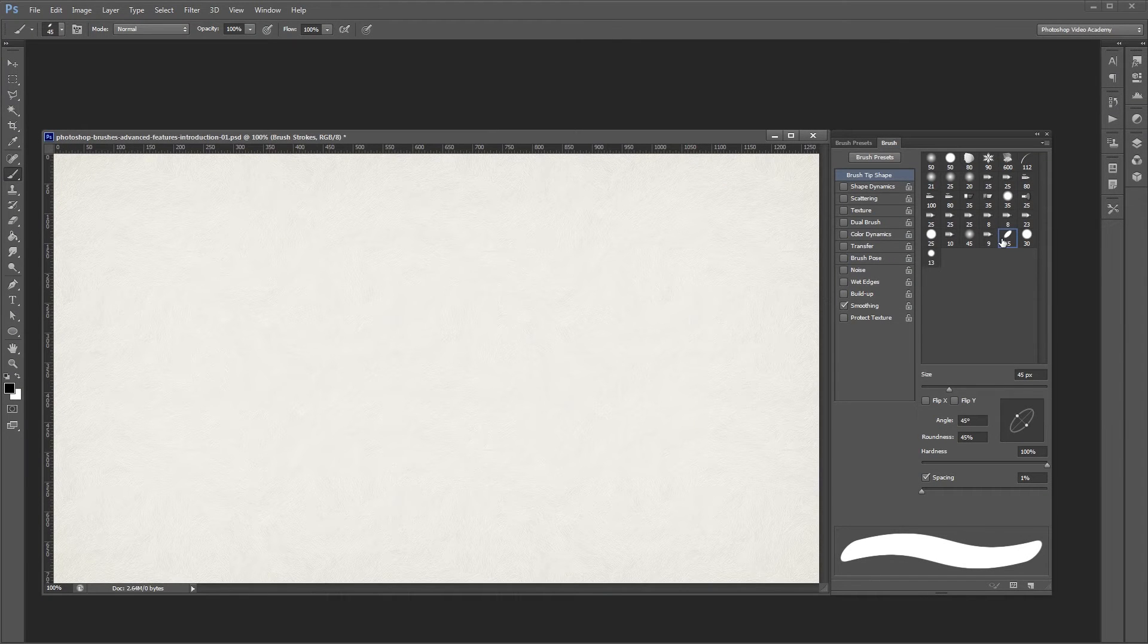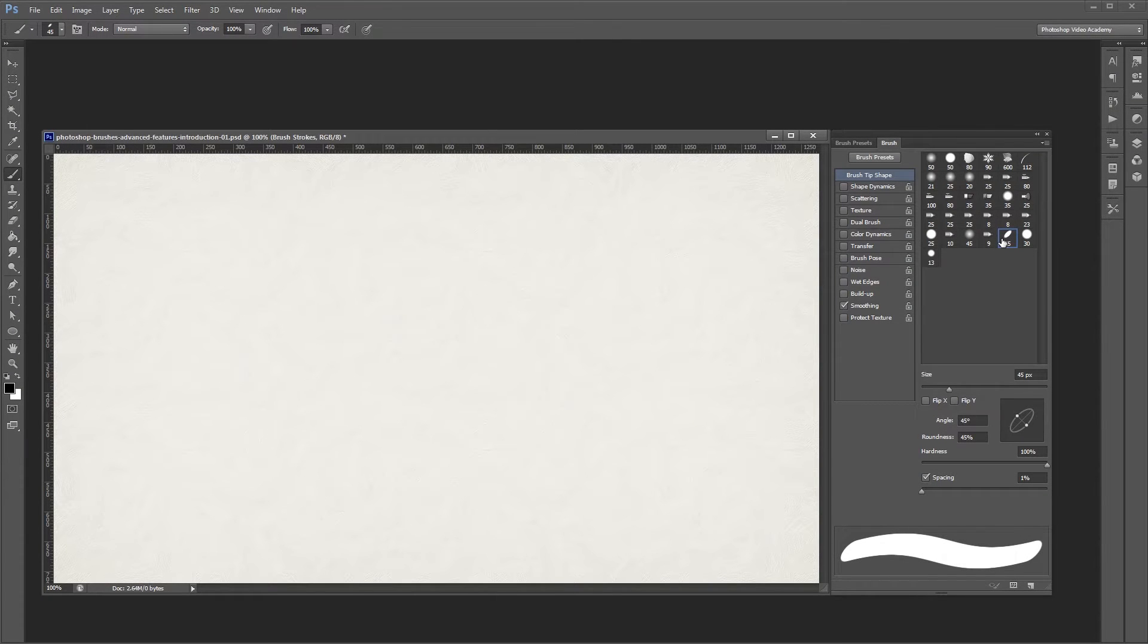Hey guys. This series is going to teach you in depth how the advanced brush settings work in Photoshop. In this video, I'm going to explain how the shape dynamics settings work. Let's get started.